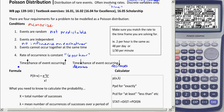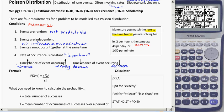As time increases, we'd expect our probability to increase as well. With the rate, we have to be careful to match it to the time frame we're solving for. For instance, a rate of two per hour is the same as saying 48 per day, because there are 24 hours in a day, so 2 times 24 gives us 48.